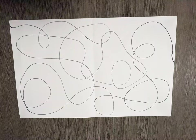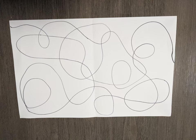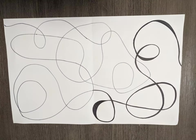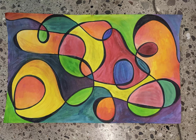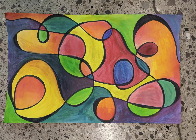You're going to start this project with a simple curved line that touches the edges of your paper. Make sure that the lines overlap and then thicken up the lines with your sharpie before painting it with a variety of colors that you have mixed on your own.